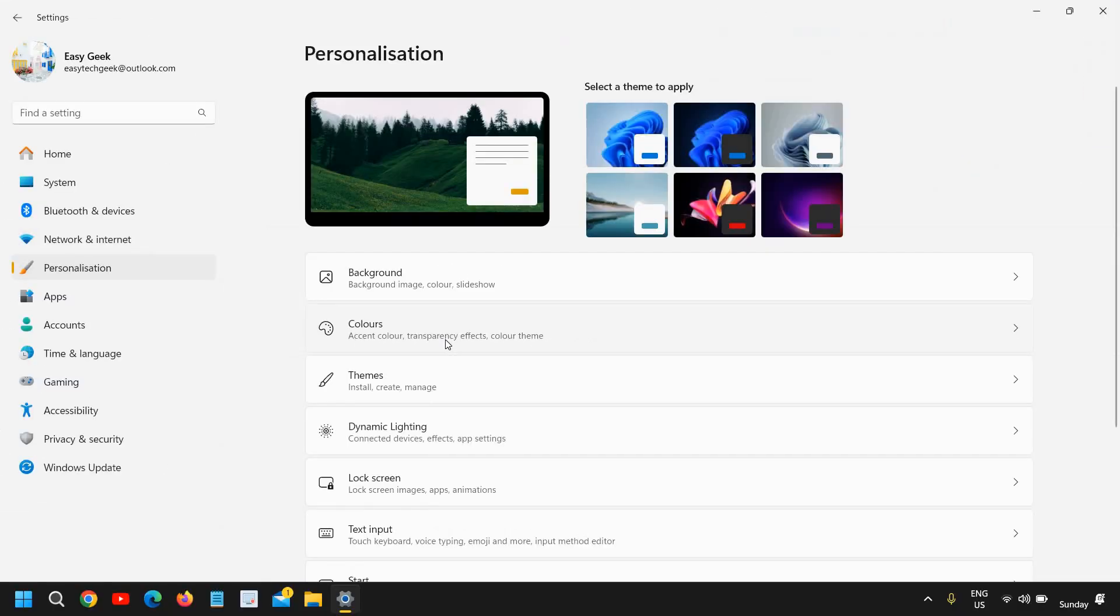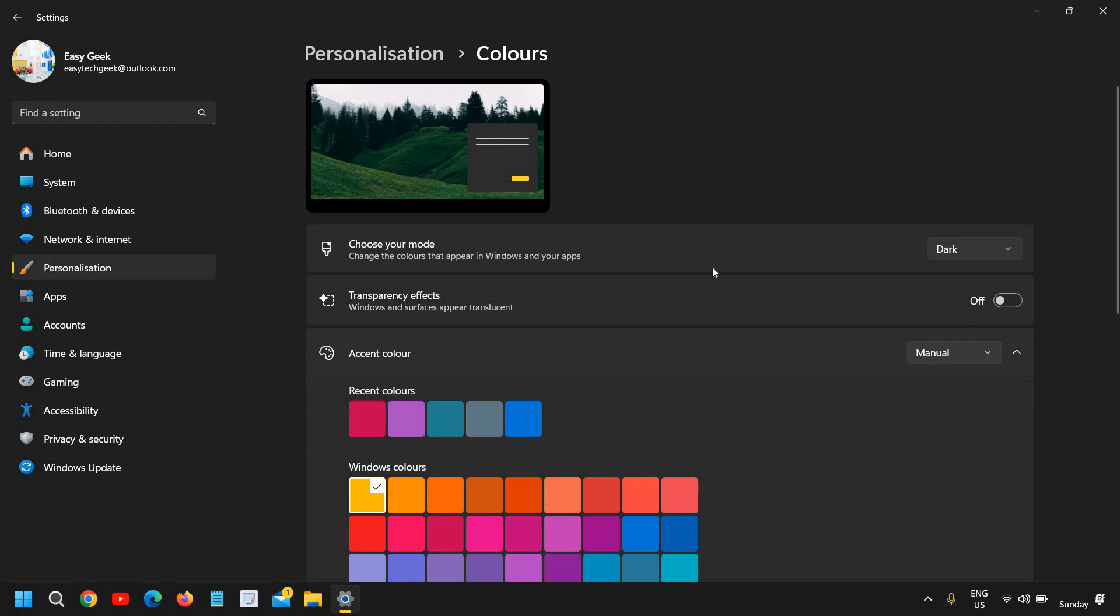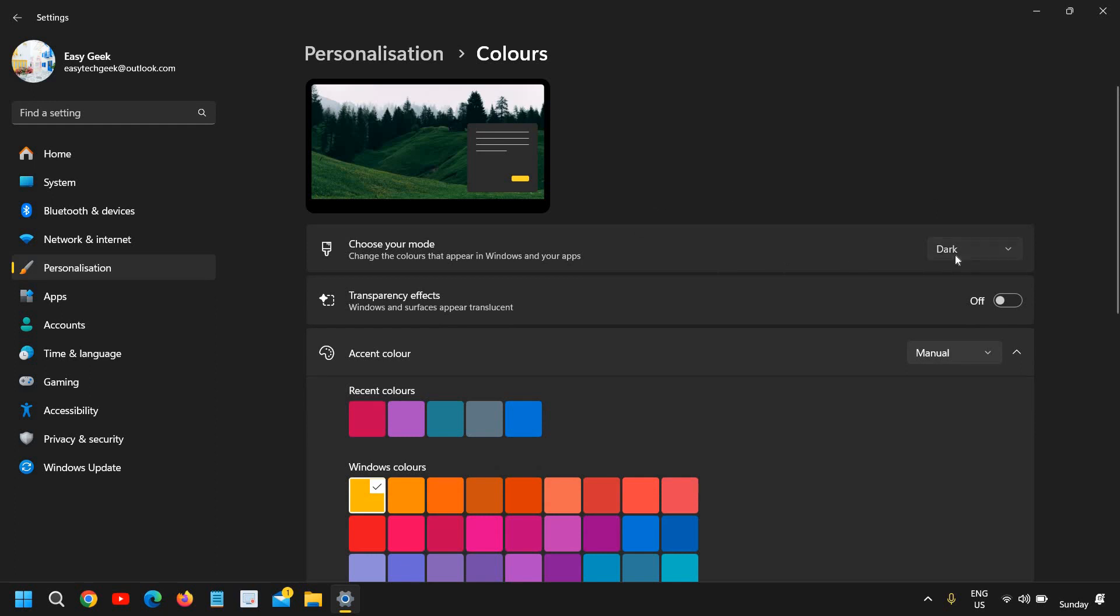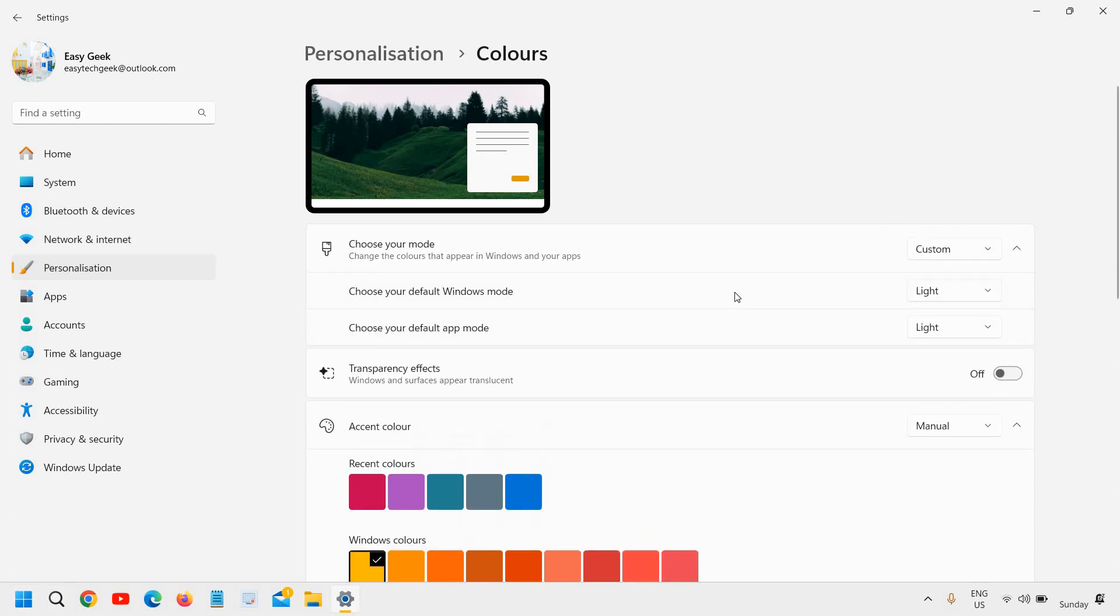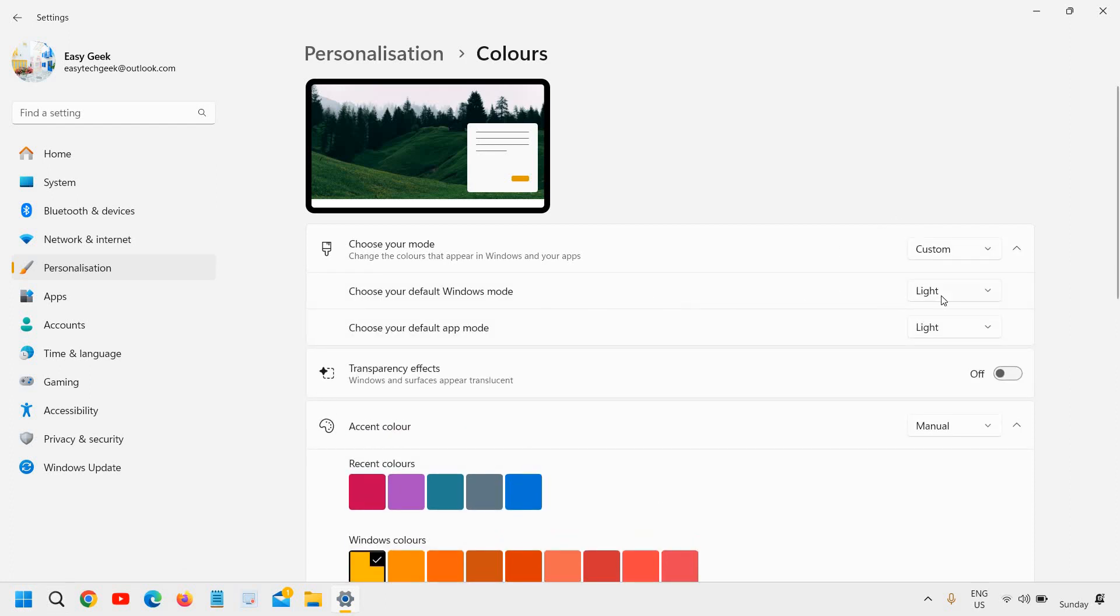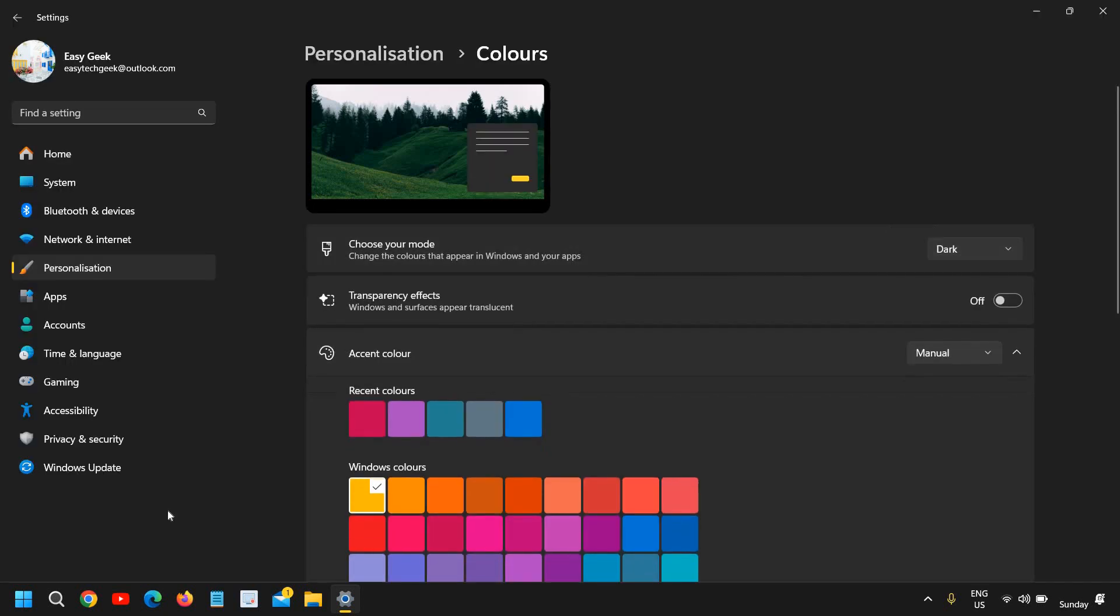And here you can select choose your mode. So you can select the dark mode like this. You can use the light mode where everything will be light. So I have selected the custom where I want my windows in black like the task manager and apps light. So you can also try that.